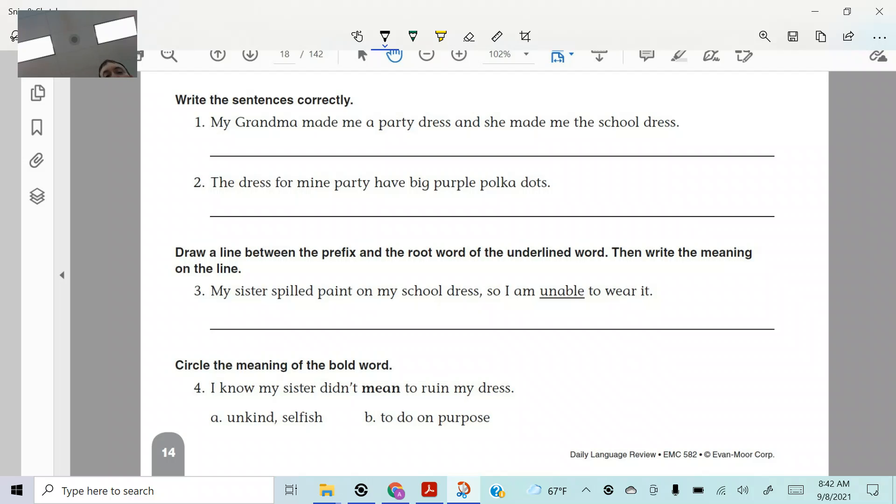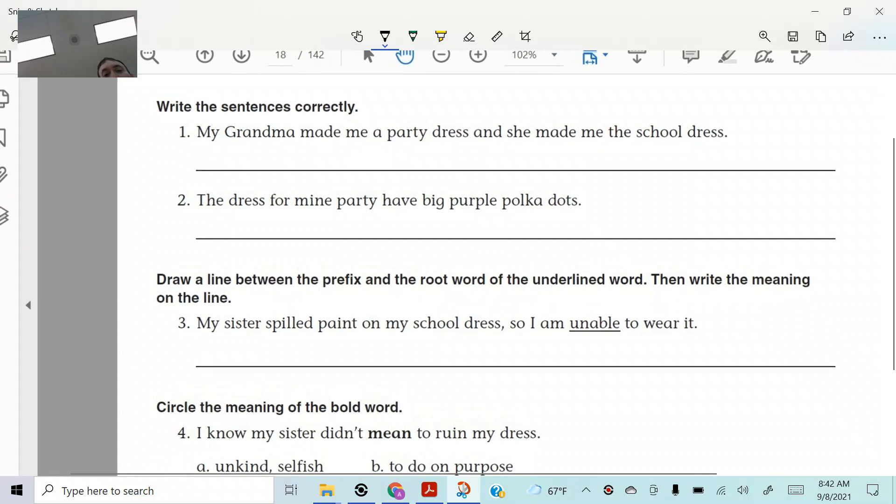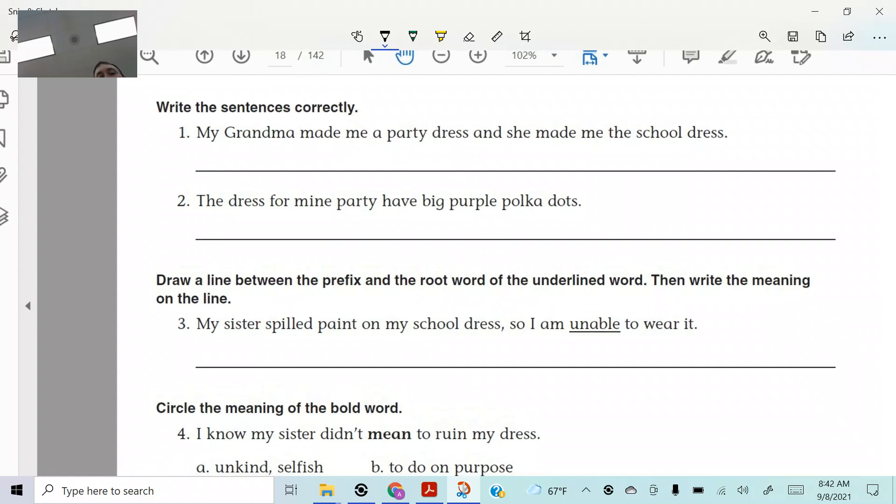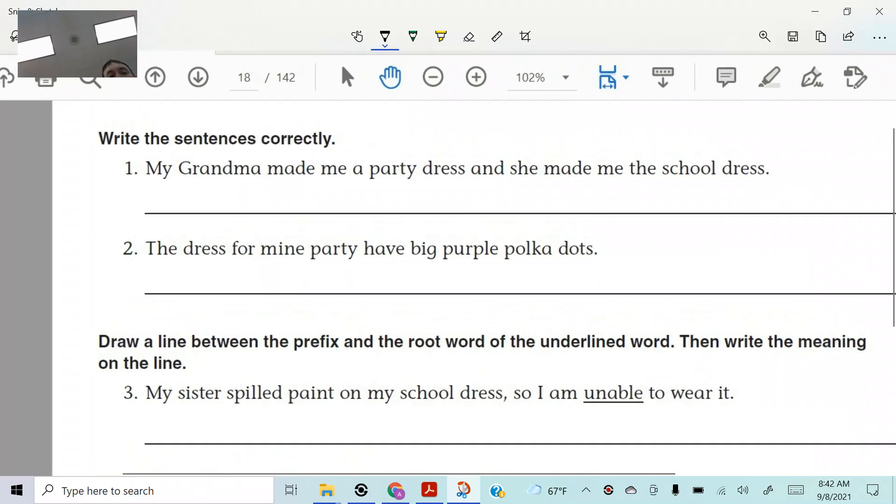Ready? It says, my grandma made me a party dress and she made me the school dress. She made me the school dress. Unless you're Adam Sandler in a movie. This sentence is all messed up, isn't it? So let's get it fixed.